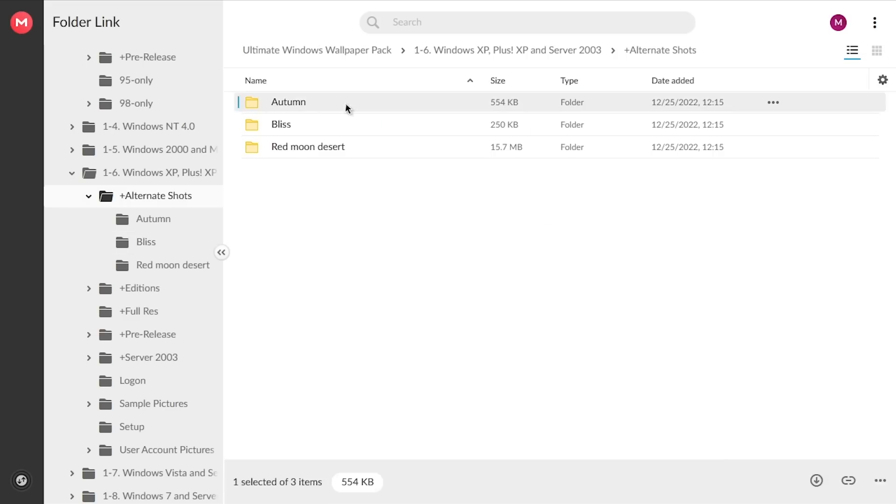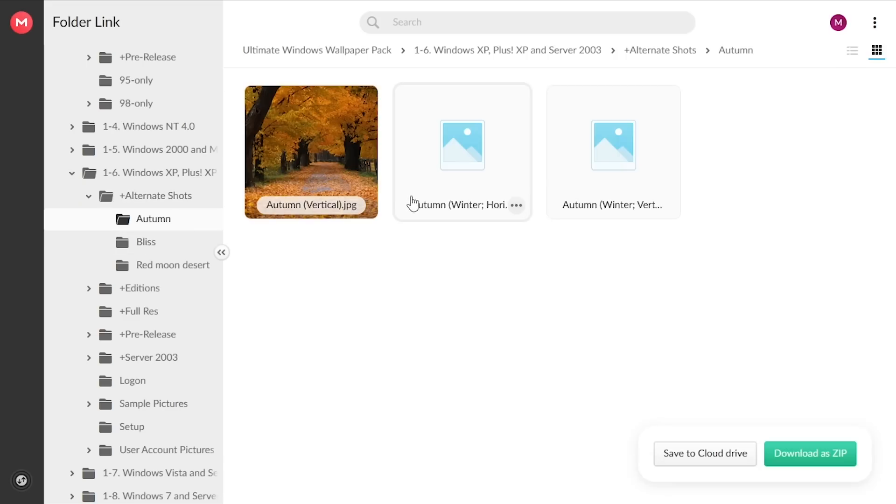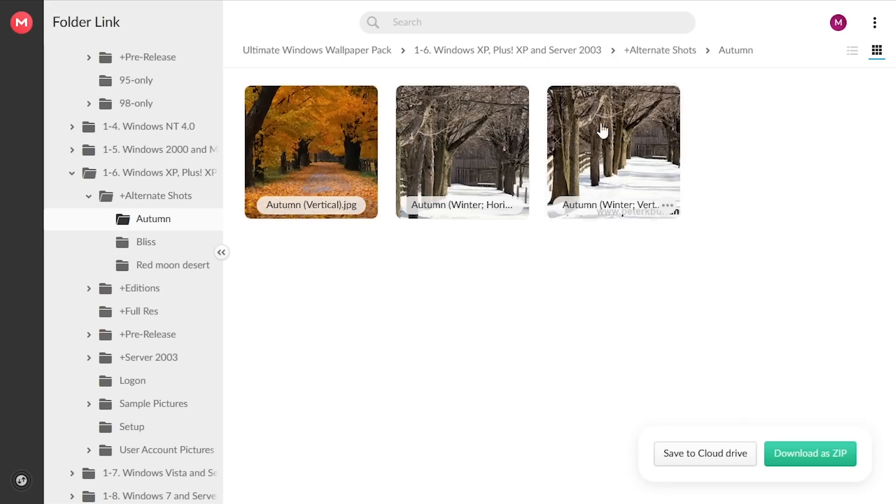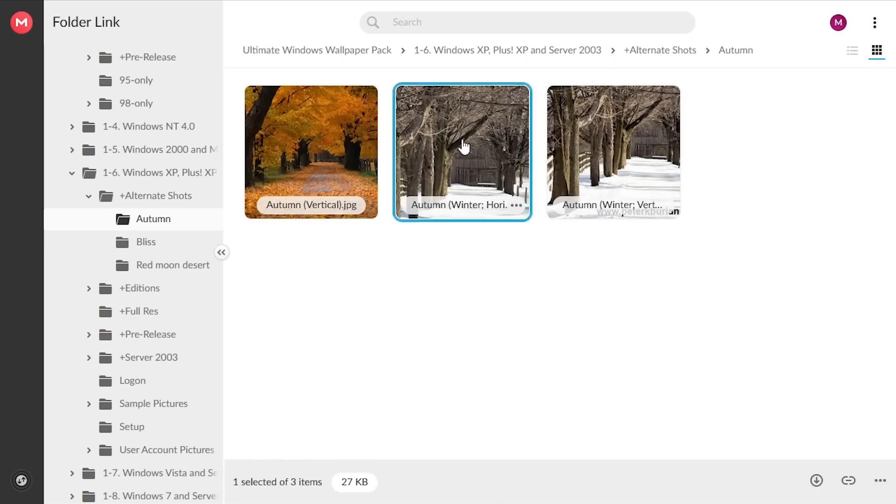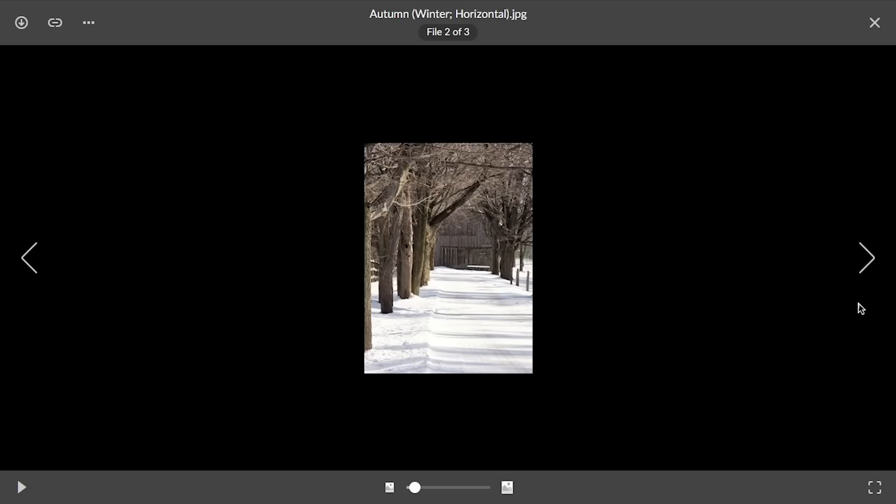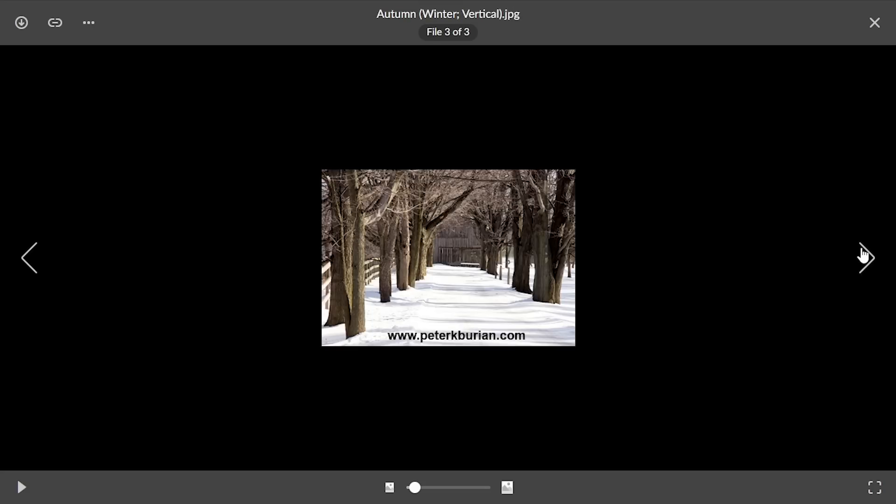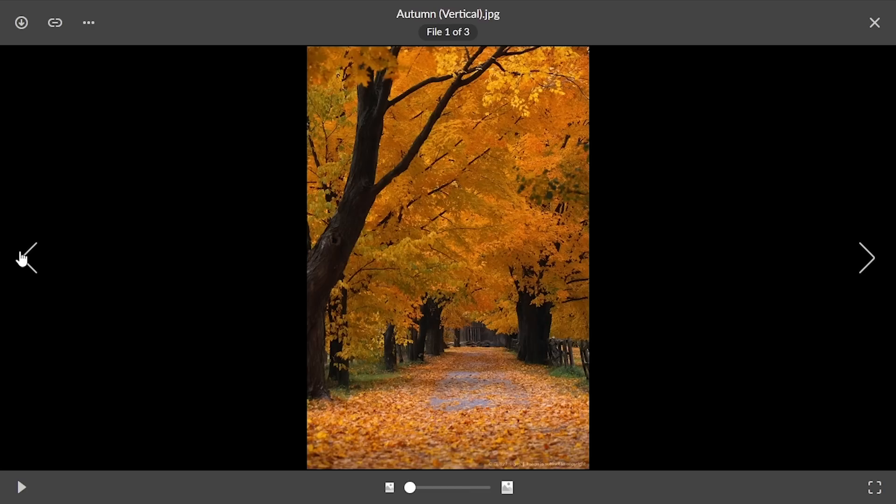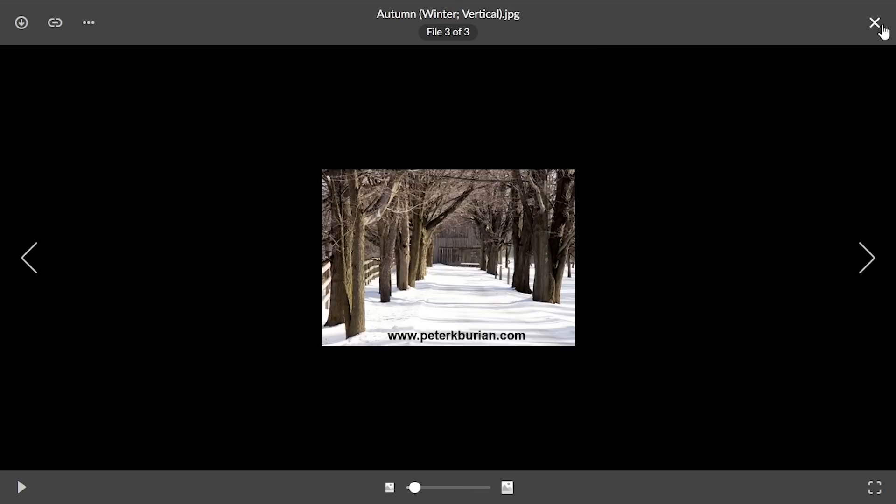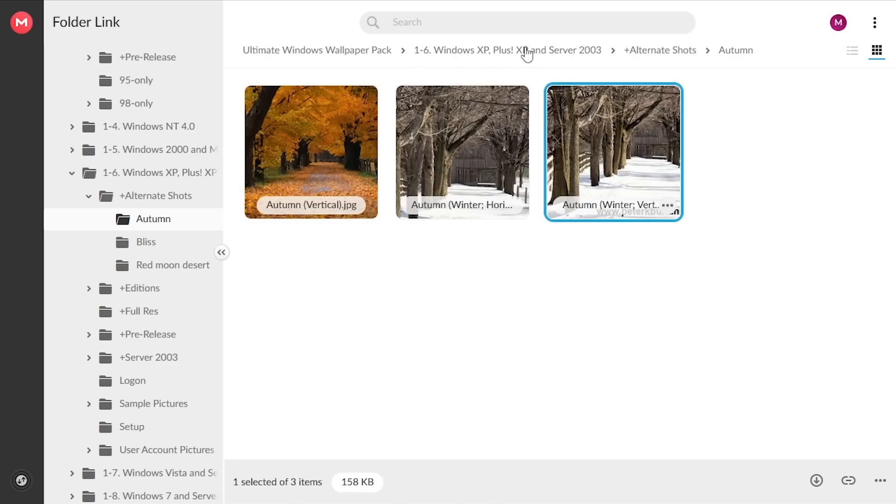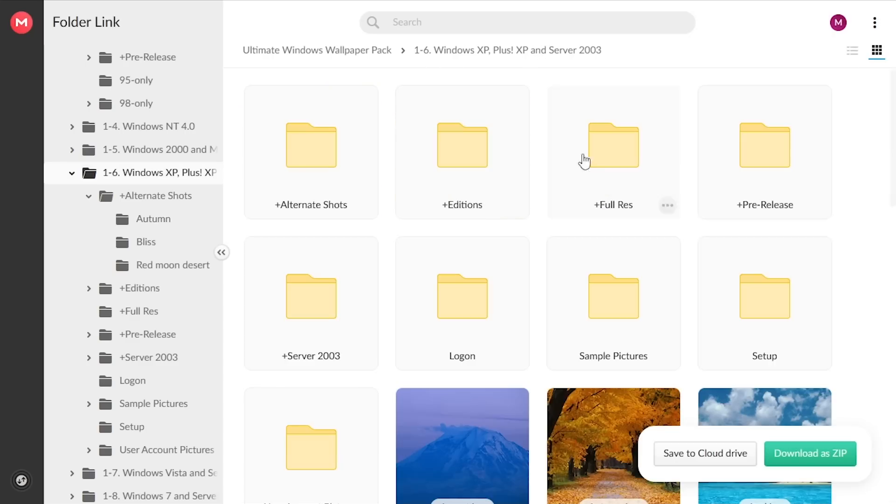But you've also got some alternate shots of Autumn. You've got some alternate shots. Oh, there's a winter variant. Wow, I didn't even know this. So look at that. Yeah, that's from the same guy. This is the same little area. Wow. See, I'm even learning stuff myself going through here.